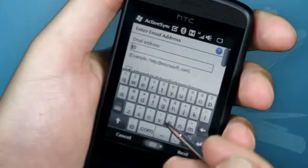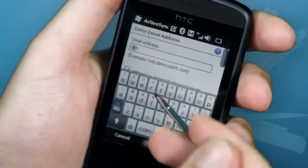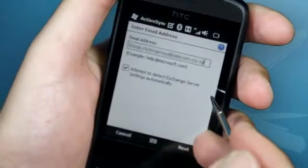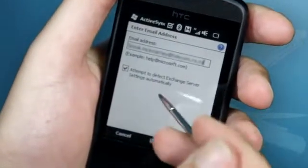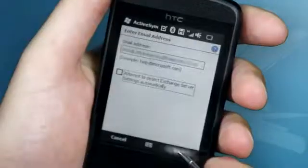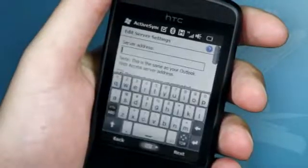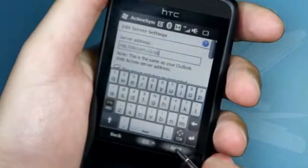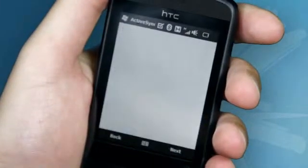Enter your email address. Before you click Next, uncheck the box that says detect server settings automatically. And once you've done that, you can click Next. Here you can enter the server address that you got from your IT department. Once that is done, you can click Next.